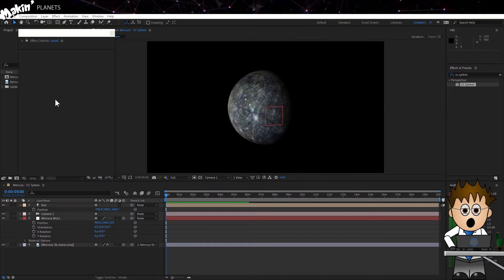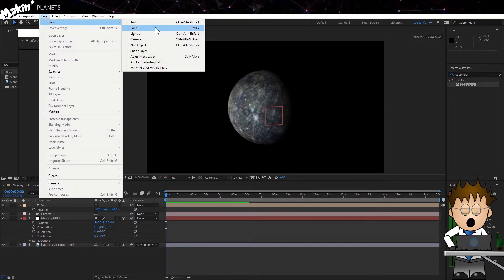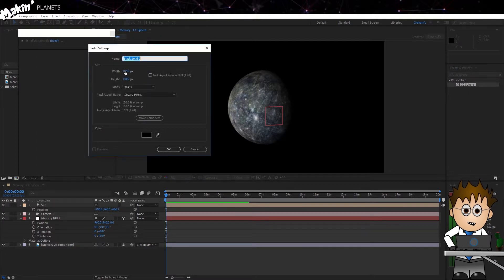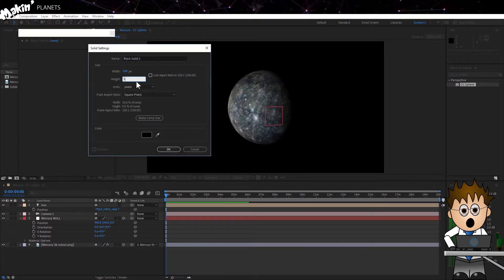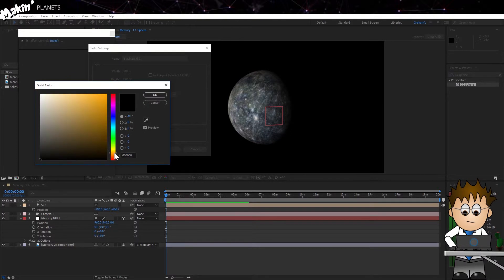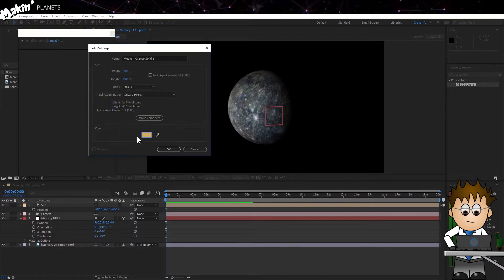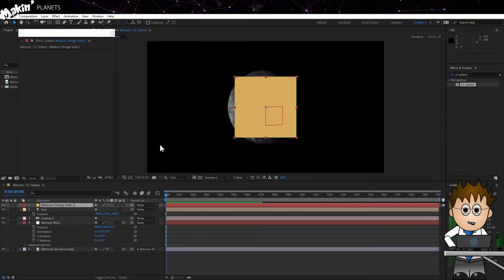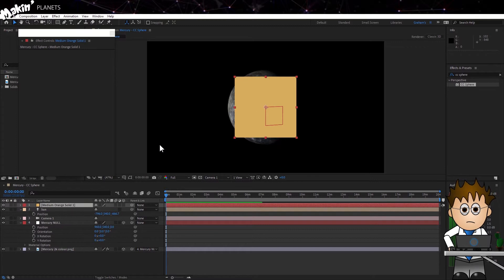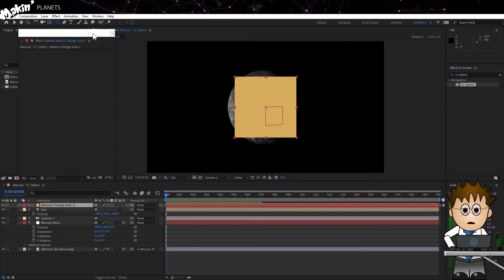So let's recreate a new solid by going to Layer New Solid, make it square, and set the color to be the color you want. I'm going to go for an alien orange look. Next select the circle option in the mask tools and double click to set a circular mask on the new solid.